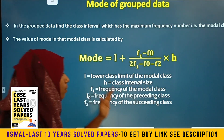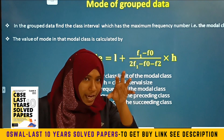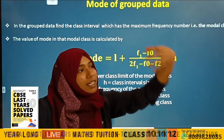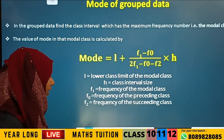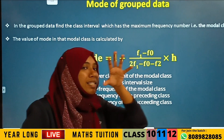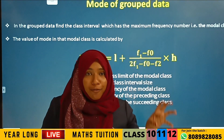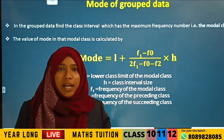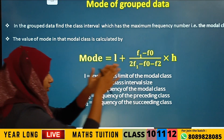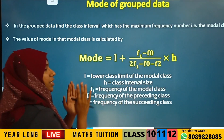F1 is the frequency of the modal class. F0 is the frequency of the class interval preceding the modal class. F2 is the frequency of the class interval succeeding the modal class.